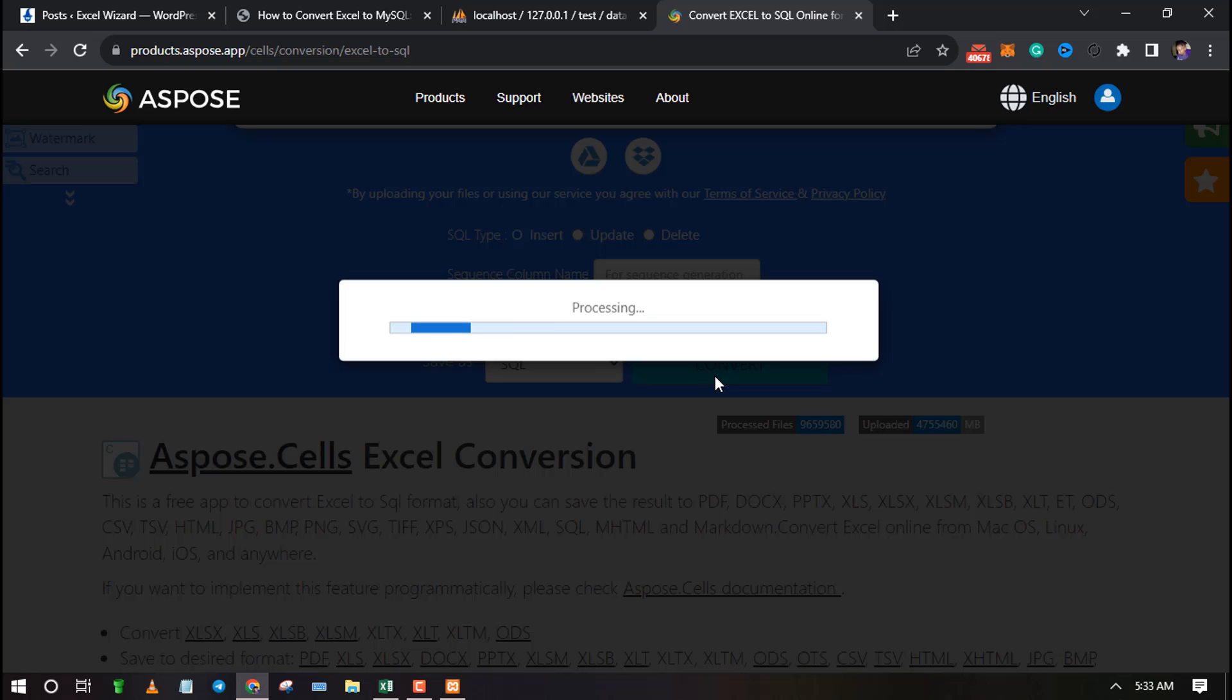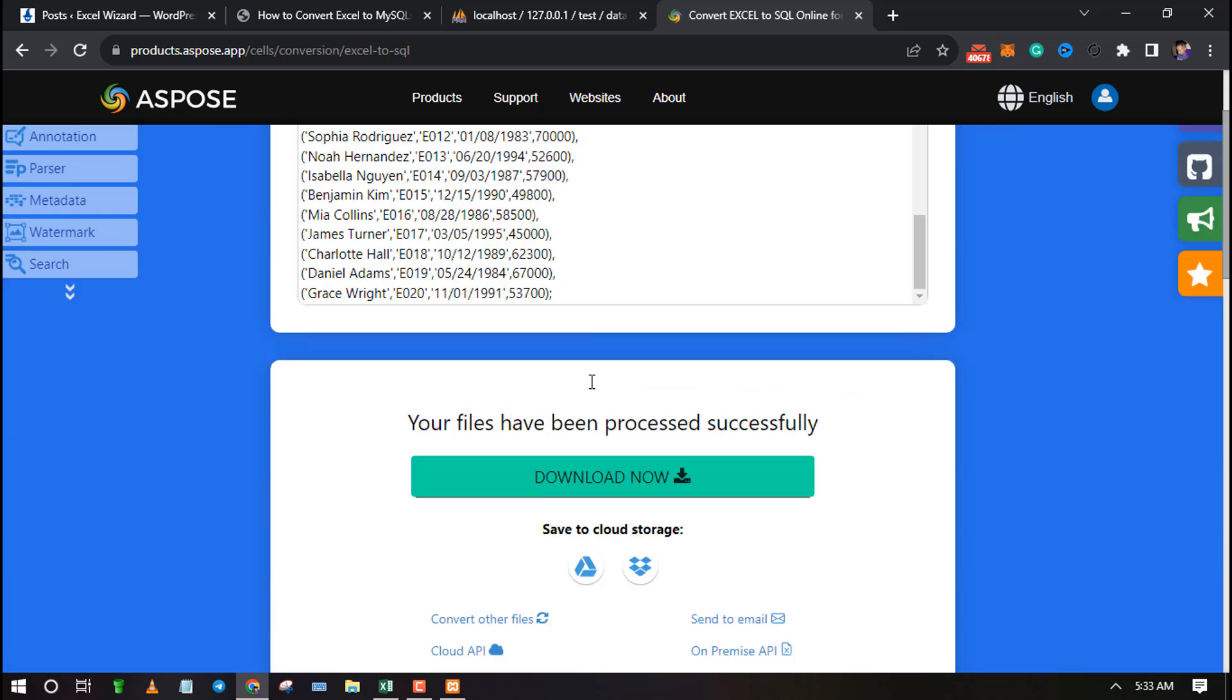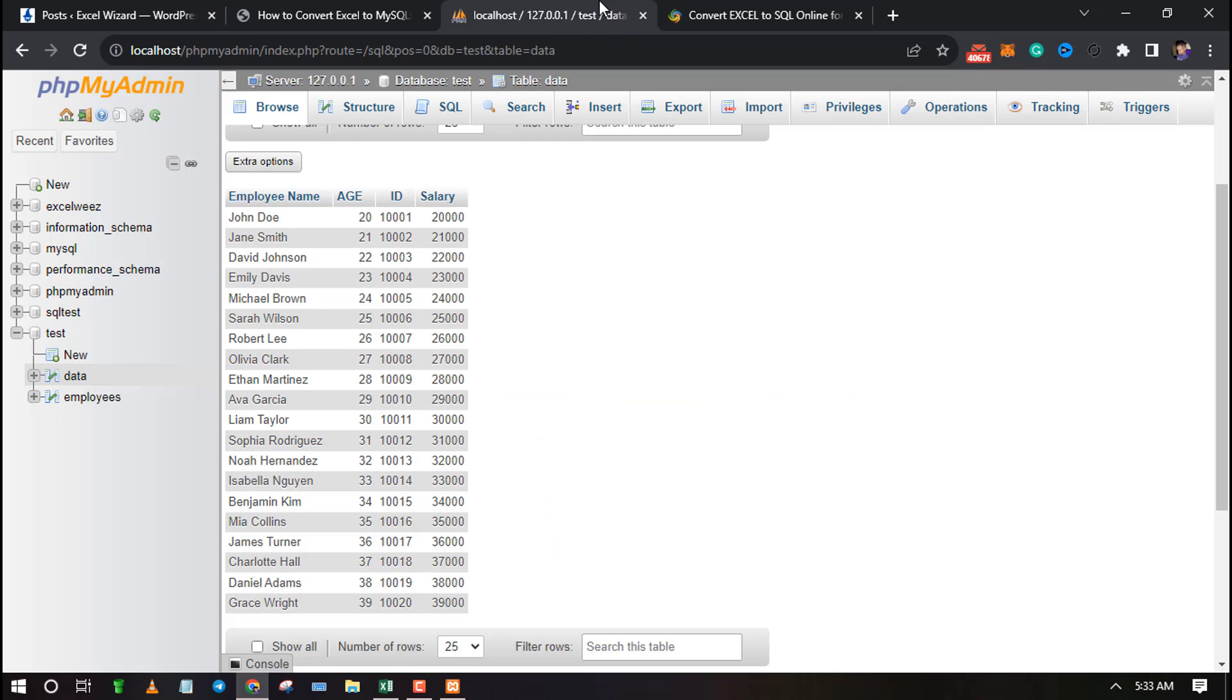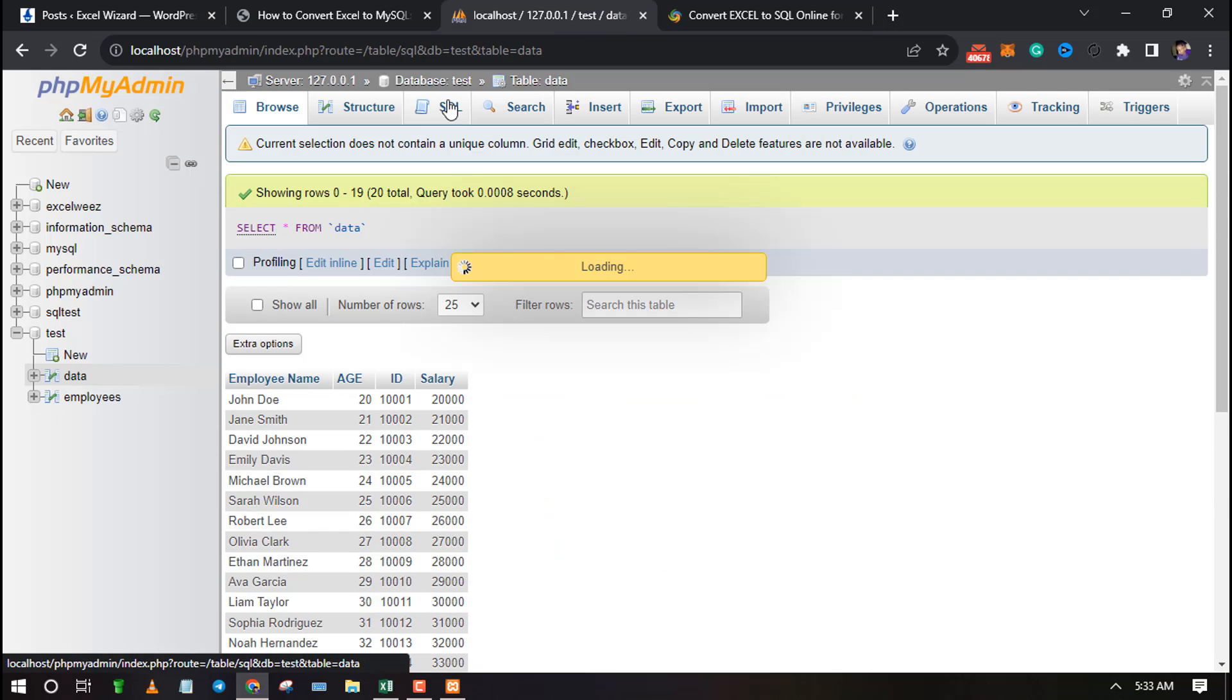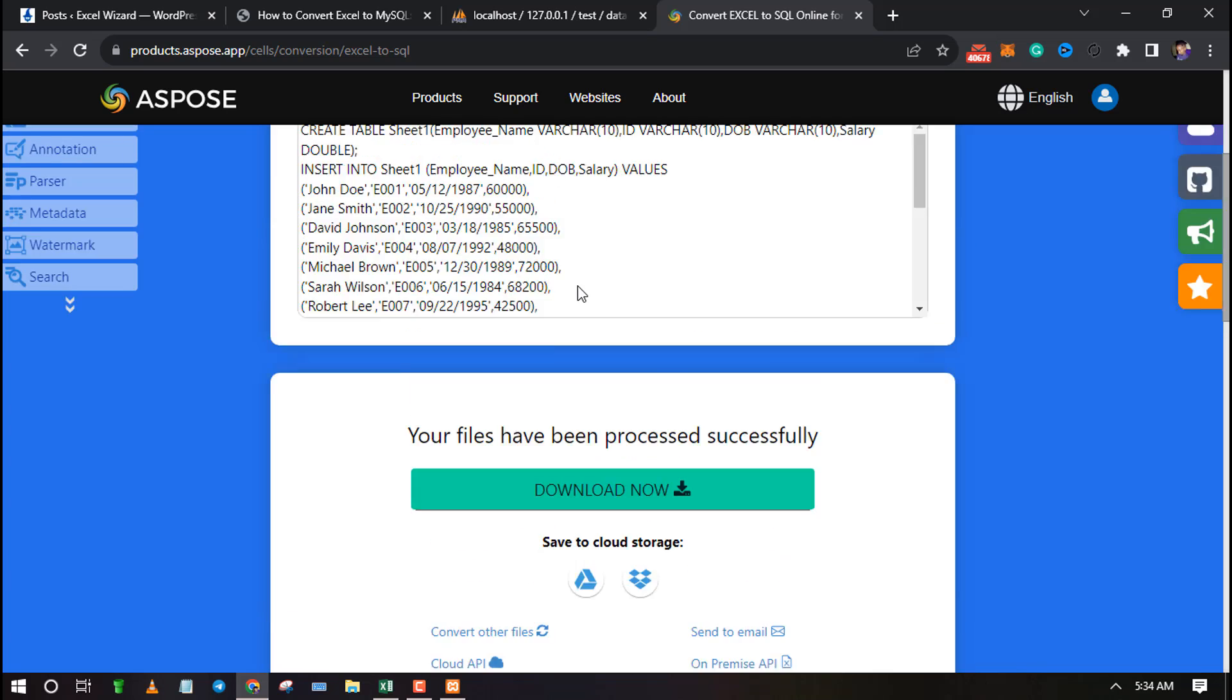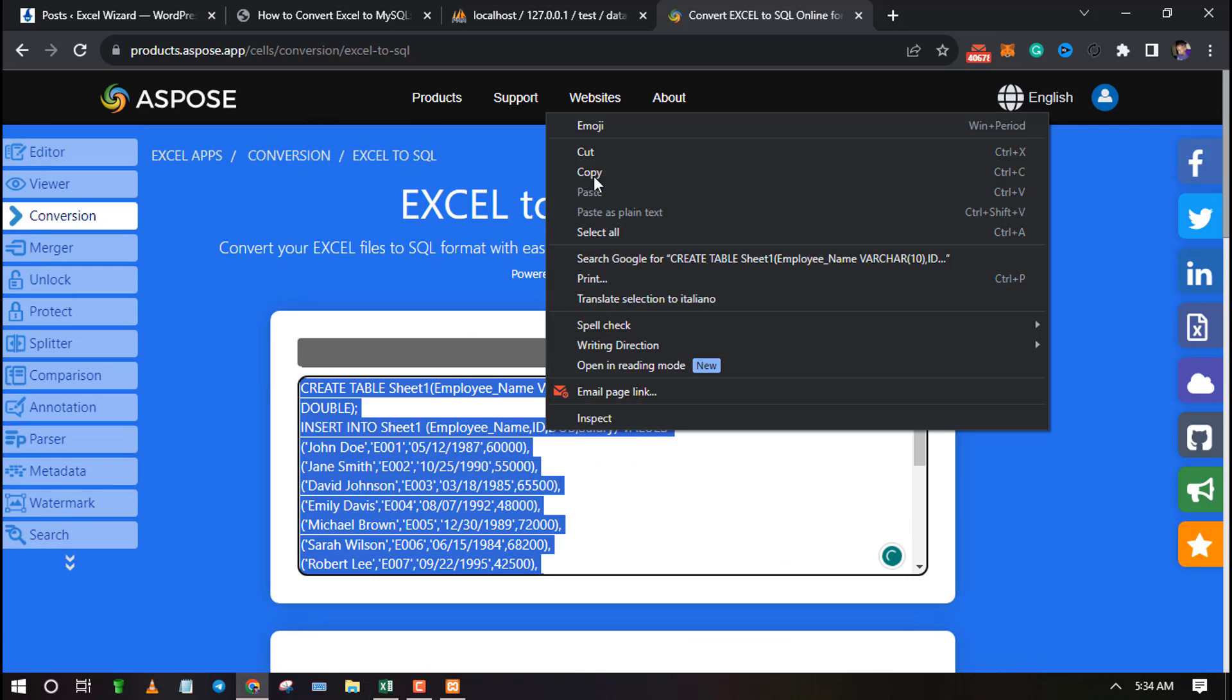Convert button to change the Excel file to SQL. The tool will generate an SQL code that you can copy and paste to your database and complete the import process.